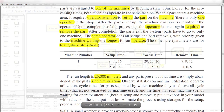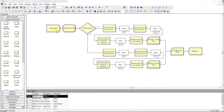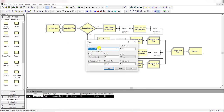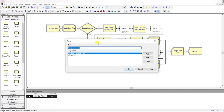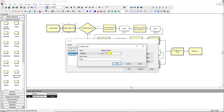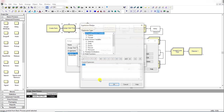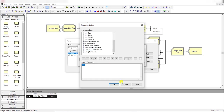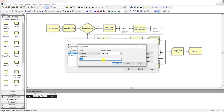Let's move to the Arena home screen. First, insert the Create module and rename it as 'Create Parts'. The time between arrivals is 25 random exponential minutes. Then add the Assign module and rename it as 'Assign Start Time', and define the attribute 'Start Time' with its value set to TNOW. You can right-click in the expression field and under the date and time functions insert TNOW, or type it manually.